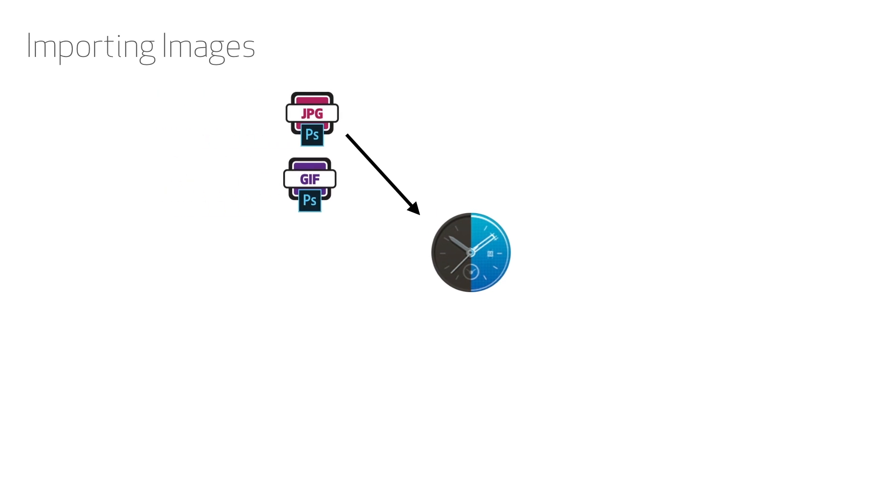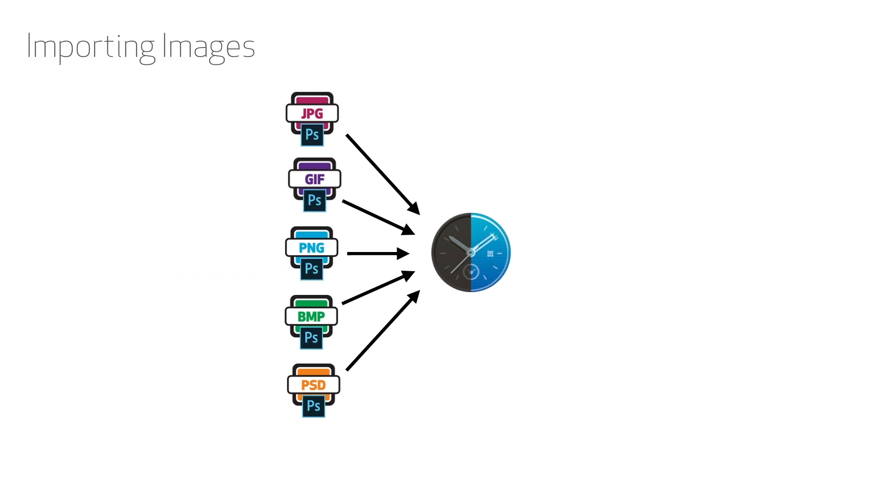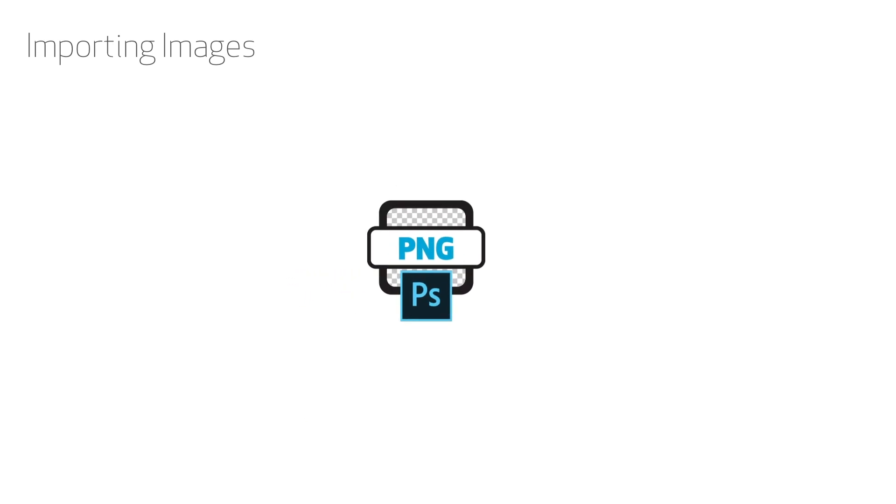Galaxy Watch Designer allows you to import file types like JPEG, GIF, PNG, BNP, and PSDs. In this case, we'll choose PNG, sometimes referred to as PNG files. PNGs can be saved without a background, which is called a transparent PNG.